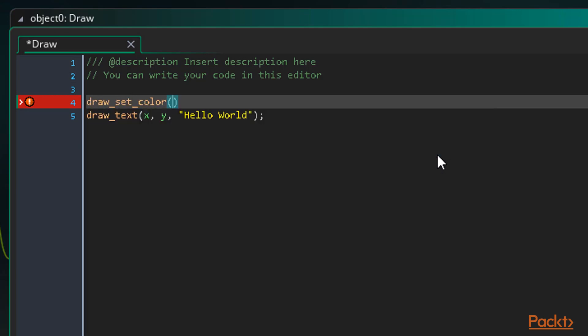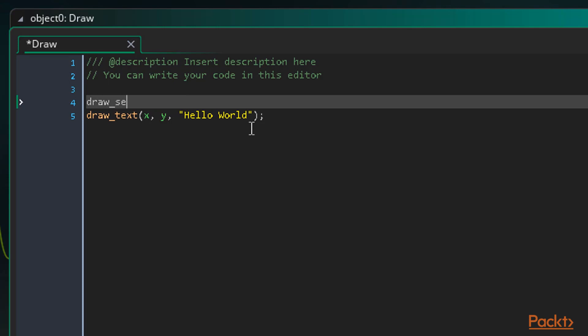Let's use drawSetColor to change our text color as an example. So we go on a line above the text function, as code always runs in order from left to right and top to bottom. All we do is write draw underscore set underscore color, along with our braces to contain an argument and a semicolon on the end. Now we give it the color we want to set.